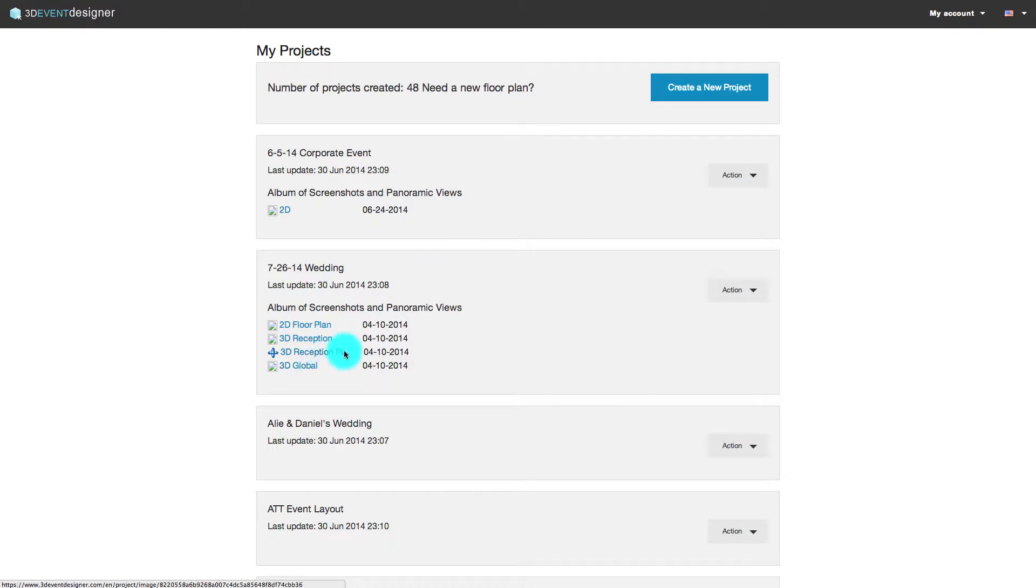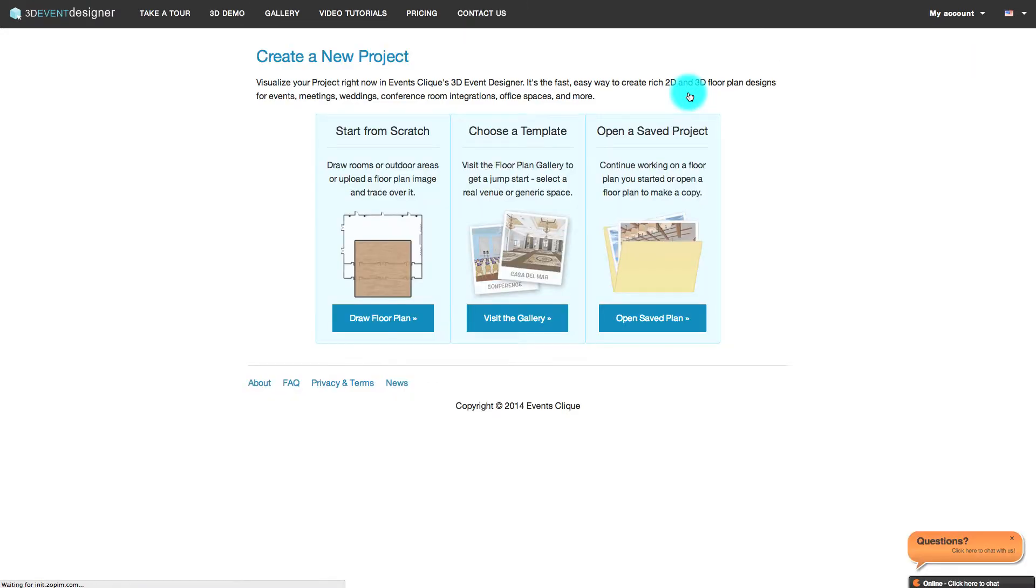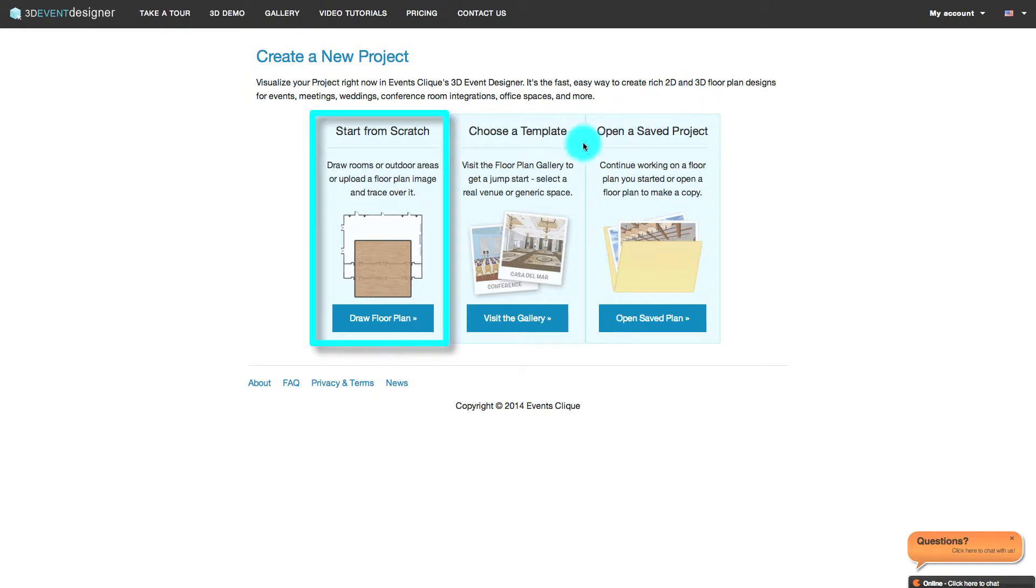To create a new floor plan, simply click the Create a New Project button. You then have three options when creating a new floor plan. You can start from scratch and either draw your floor plan or upload a floor plan image and trace over it.